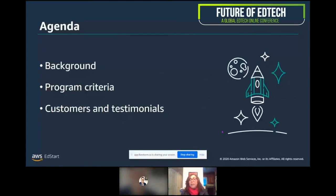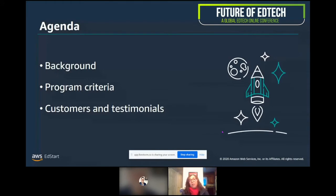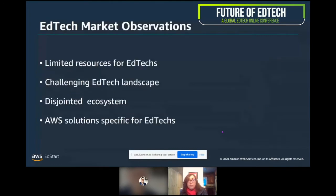Why did we create AWS EdStart? What are some of the criteria that we use to evaluate EdTech startups that want to be part of the program? And then I thought you'd probably learn a lot more if I could share the voice of the customer and let you know what they're using with AWS services and what they say about the program.